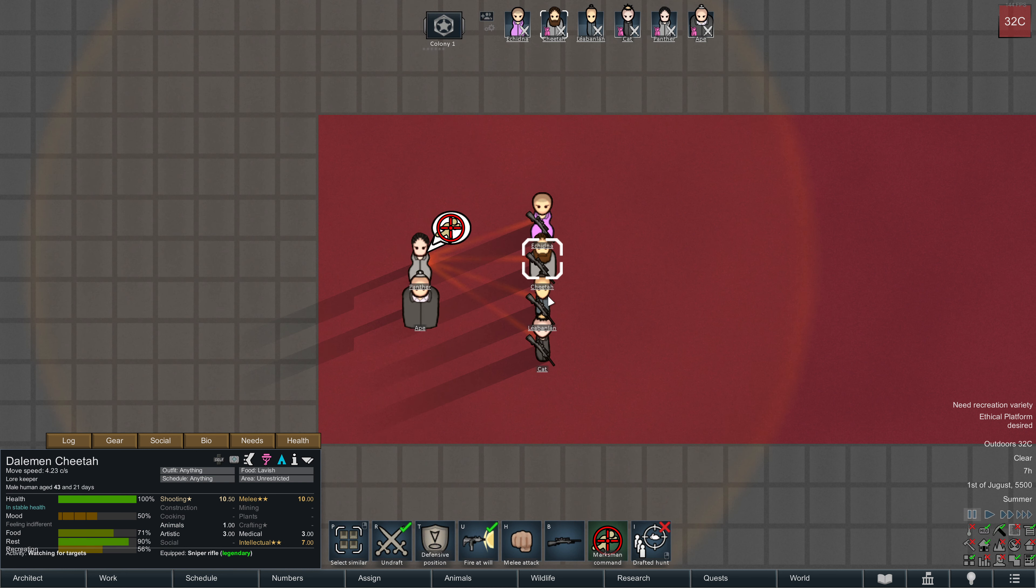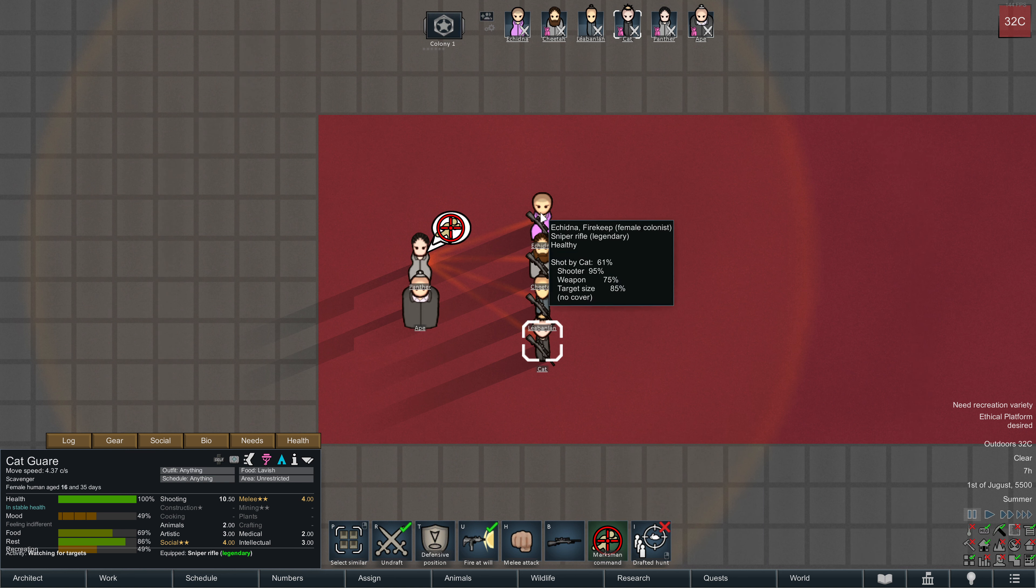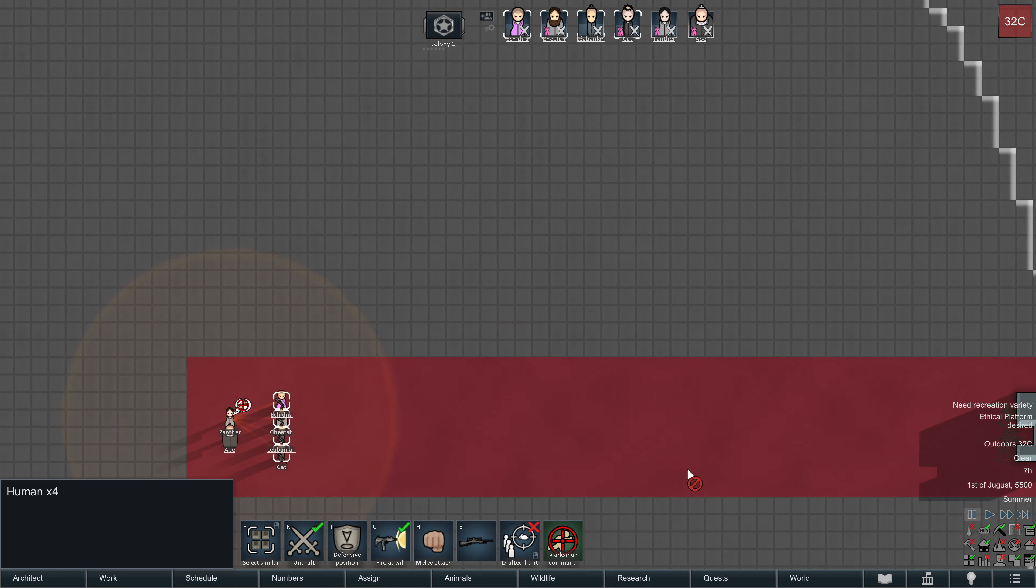Now these four are in the benefit of the Marksman command, which reduces aiming time by 40%. So let's see what that does to their shooting frequency.